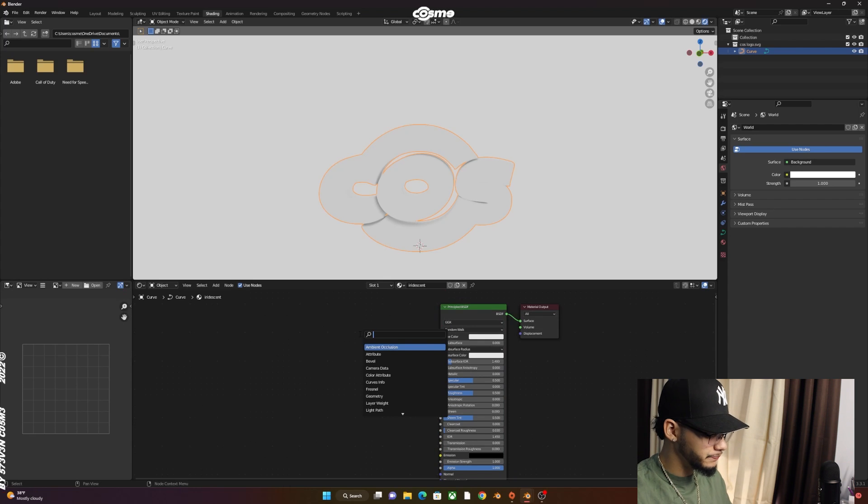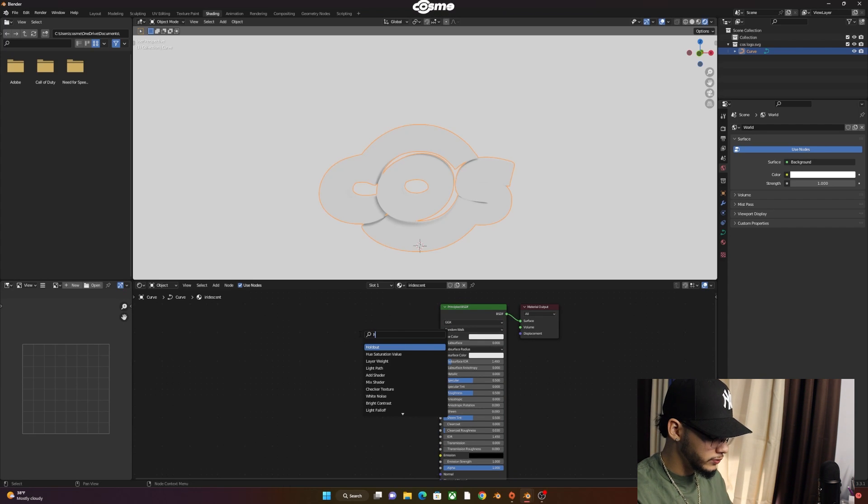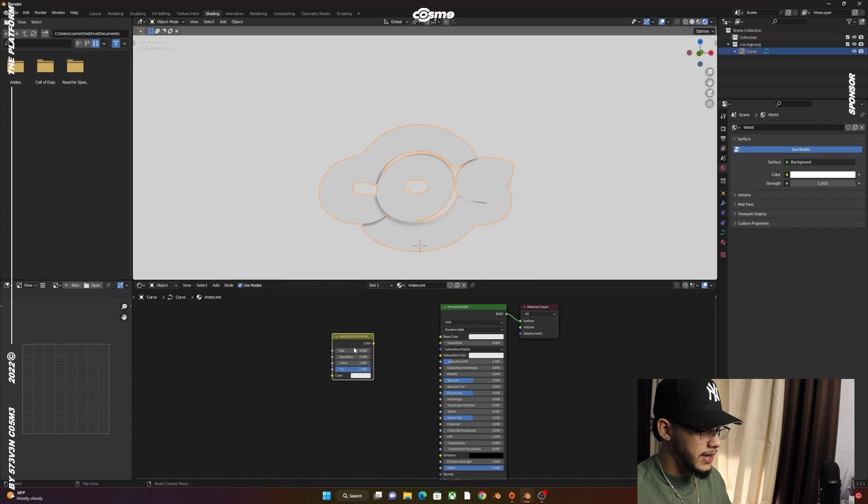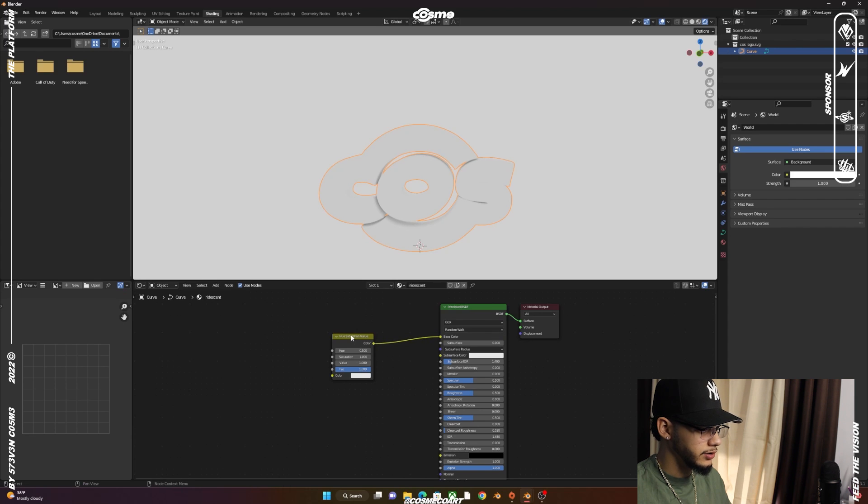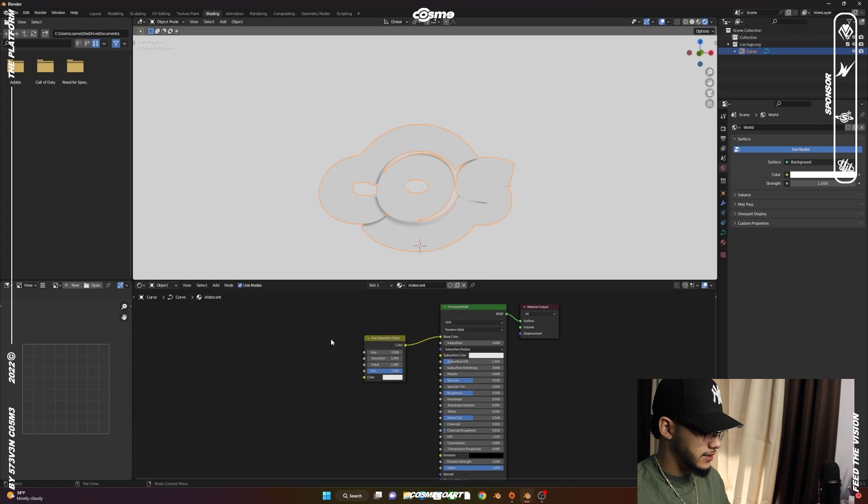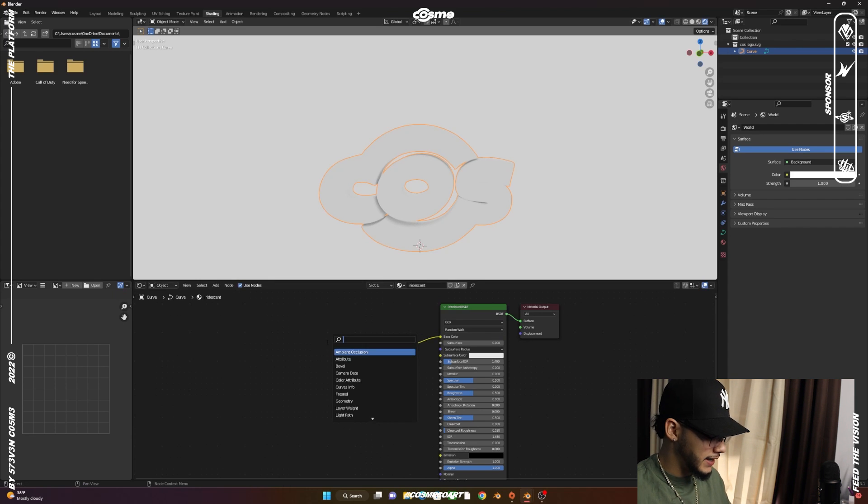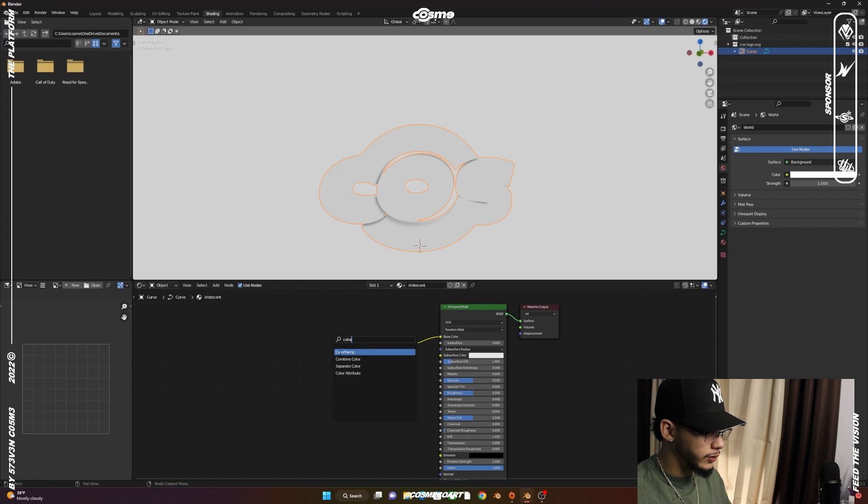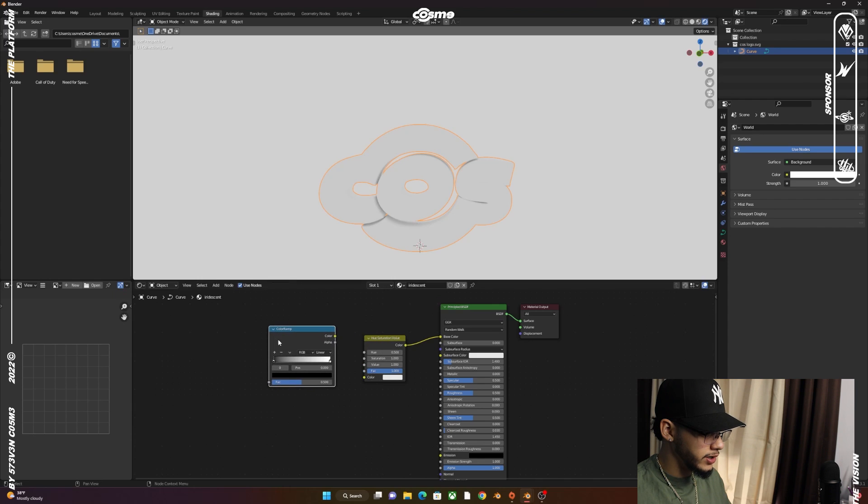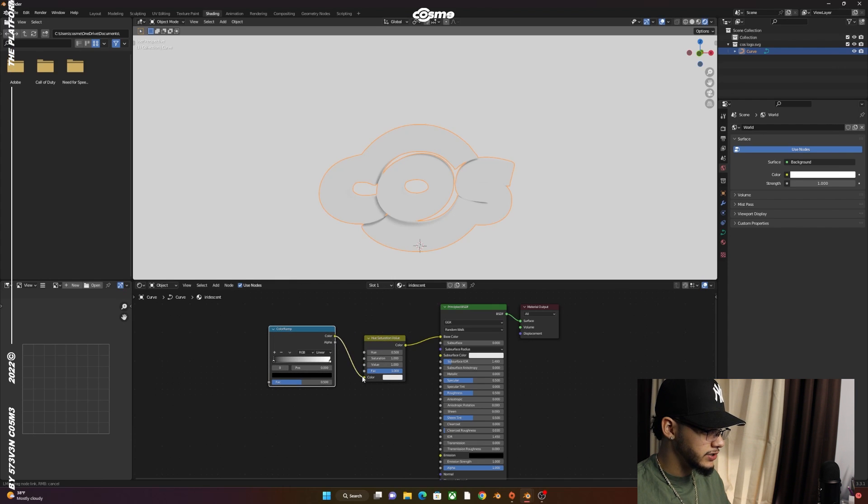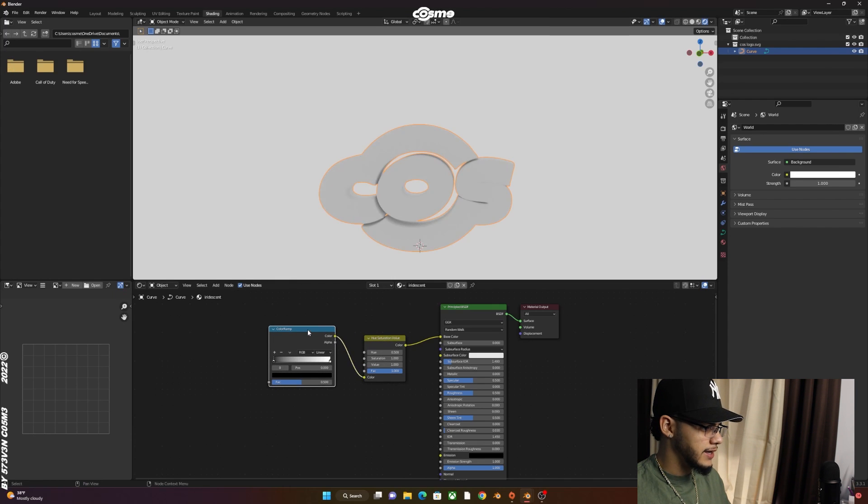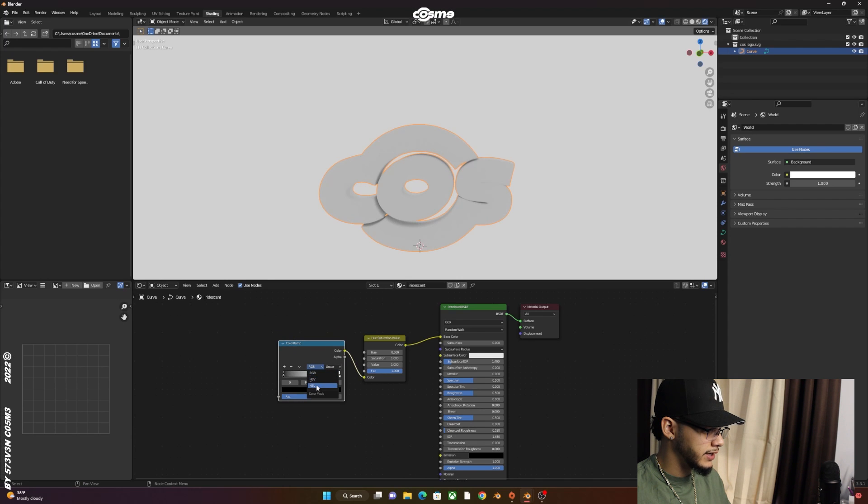Bring in the Hue Saturation Value node and plug that into the Base Color. Then add a Color Ramp—it'll help you with the grading or gradients. You want to change from RGB to HSL and set it to Near to Far.